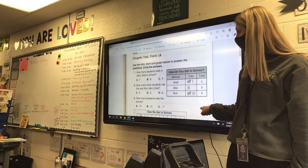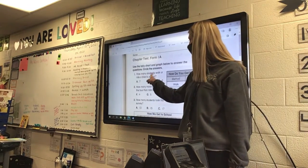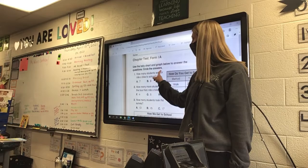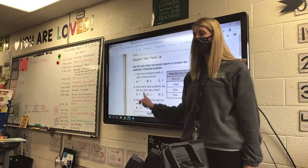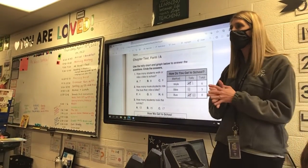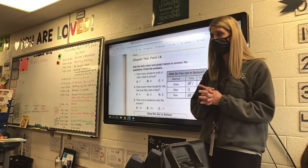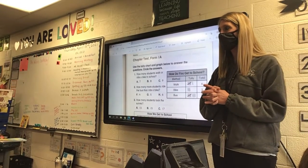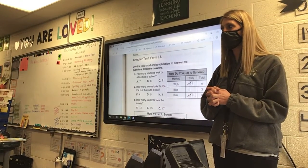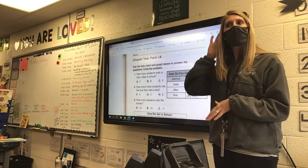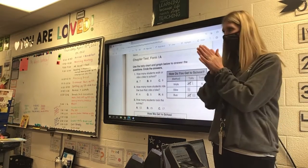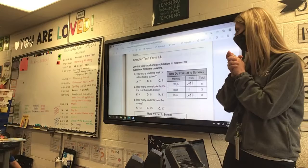Question 1: how many students walk or ride a bike to school? When I see the word 'or,' that tells me I have to put them together. Good job — so add them.